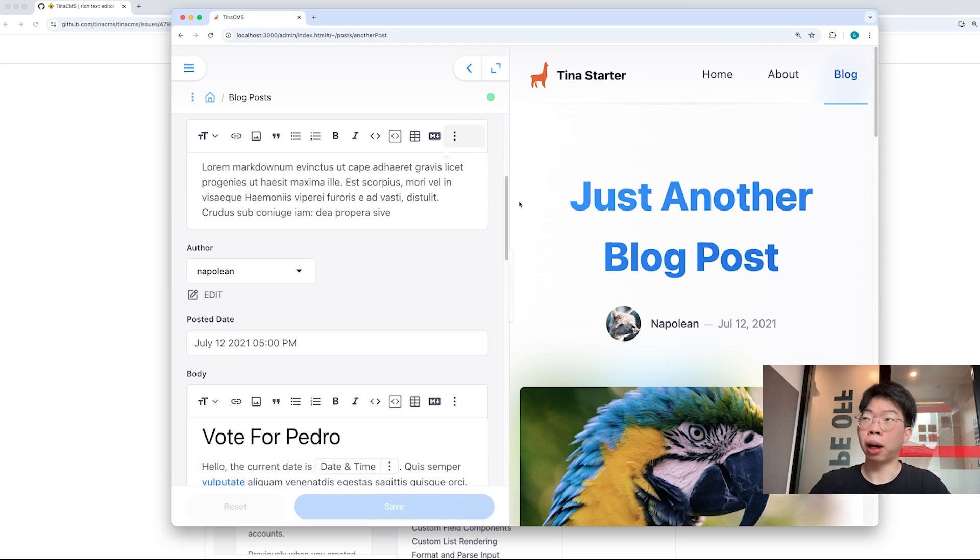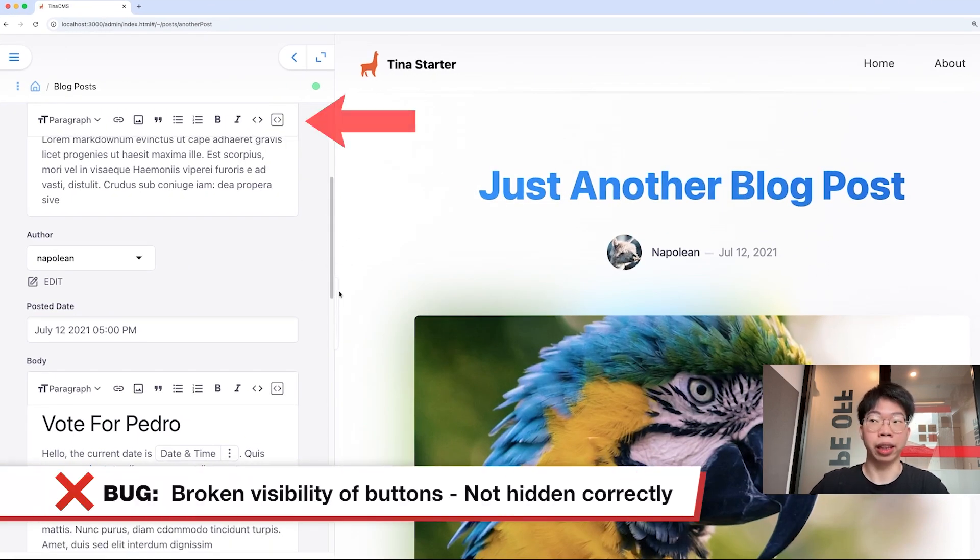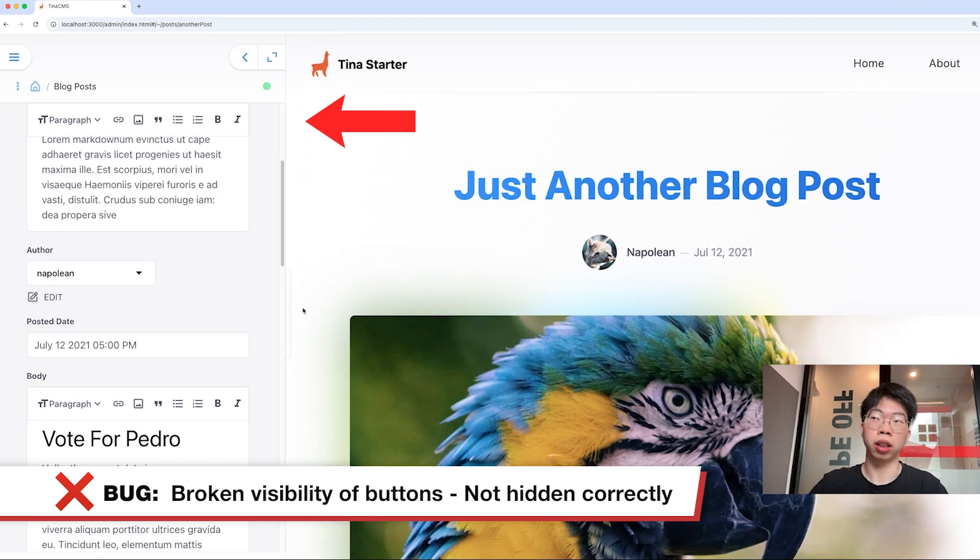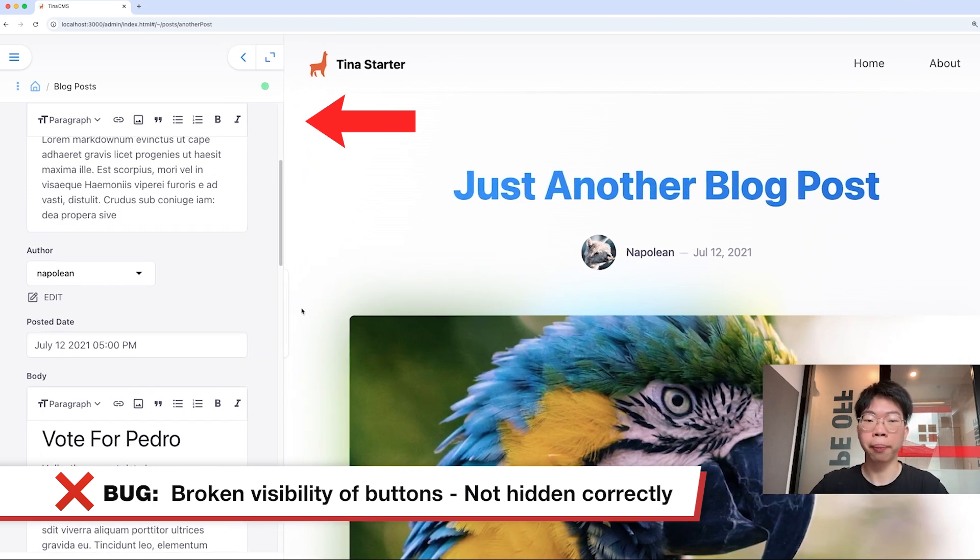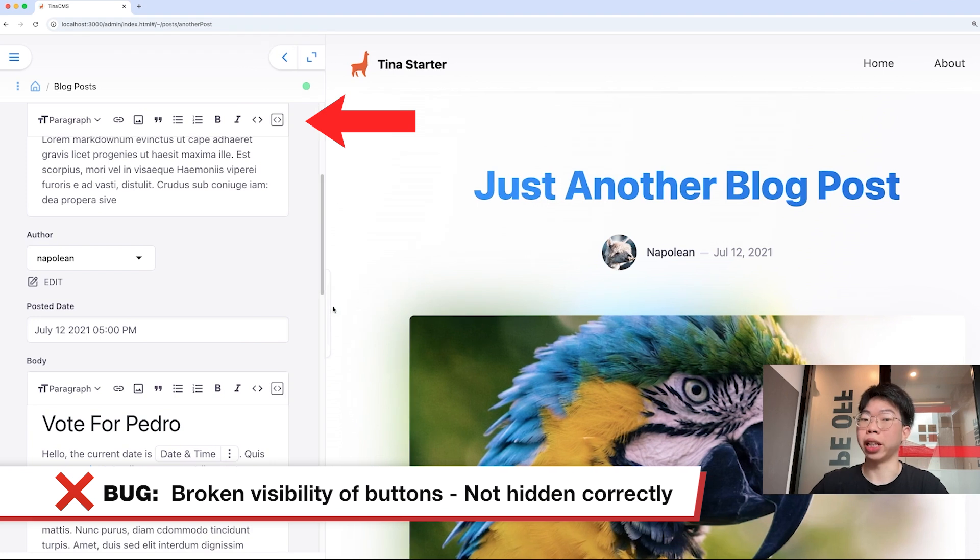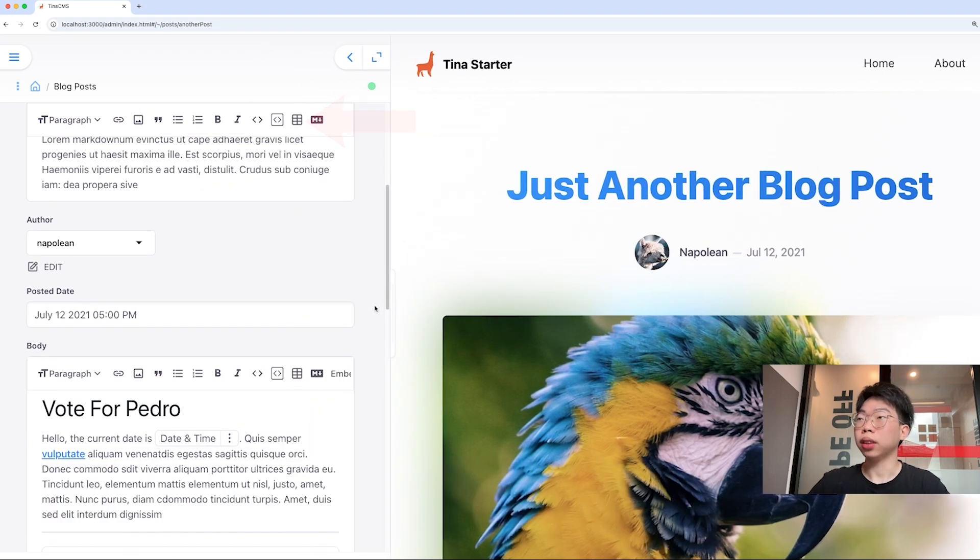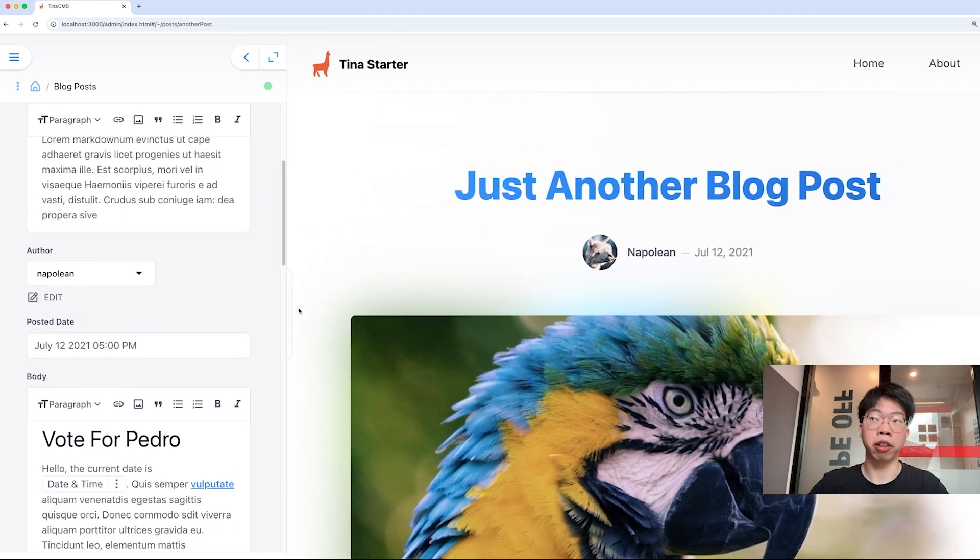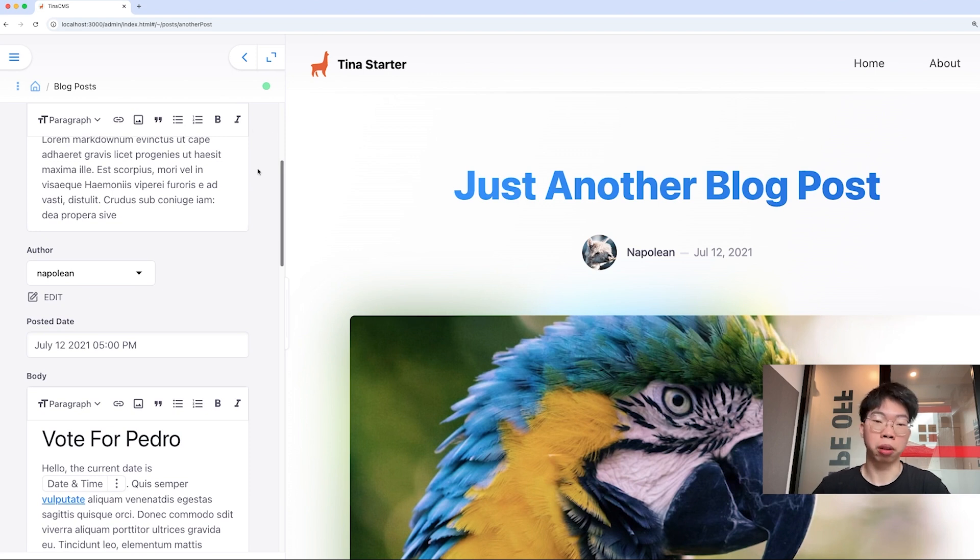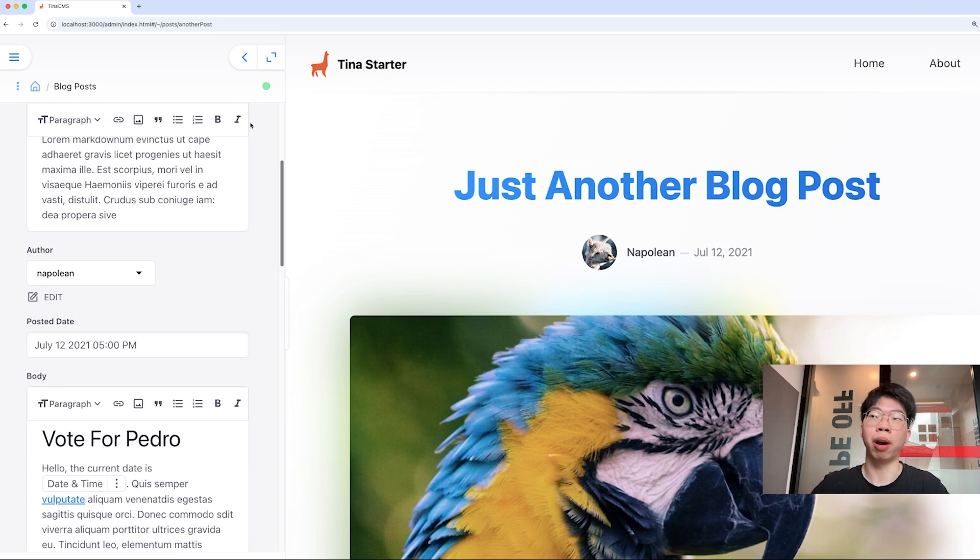What about we try in the desktop size? The problem is showing up in the desktop view. When we move around with the width, the three dots do not show up and the buttons are not hidden correctly. We can see this is a very bad user experience. By the time we're up to this width, the user doesn't really know that there are some extra plugins that they can use when they're using the rich text editor.